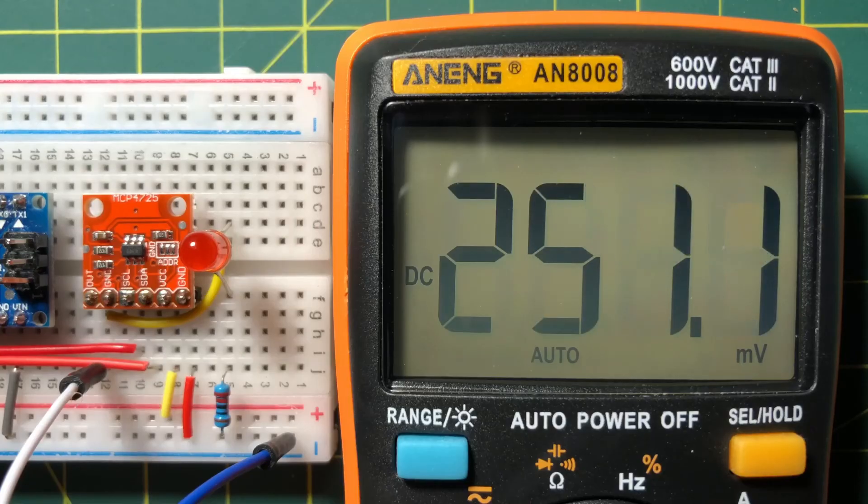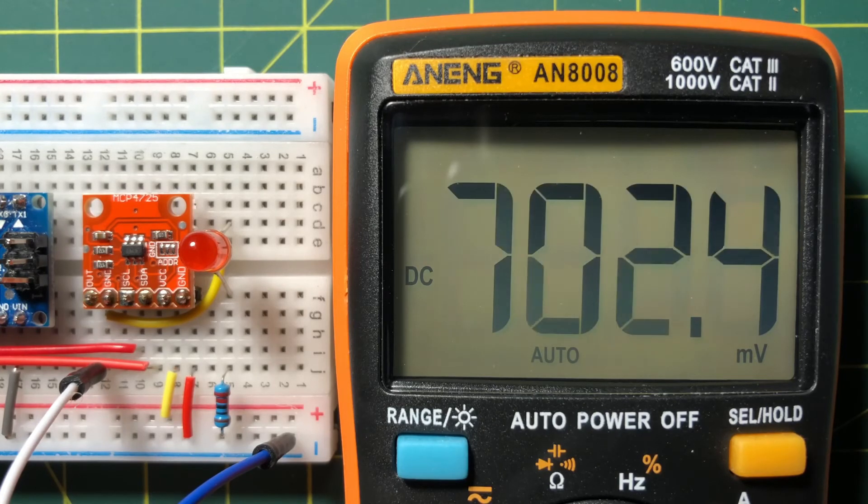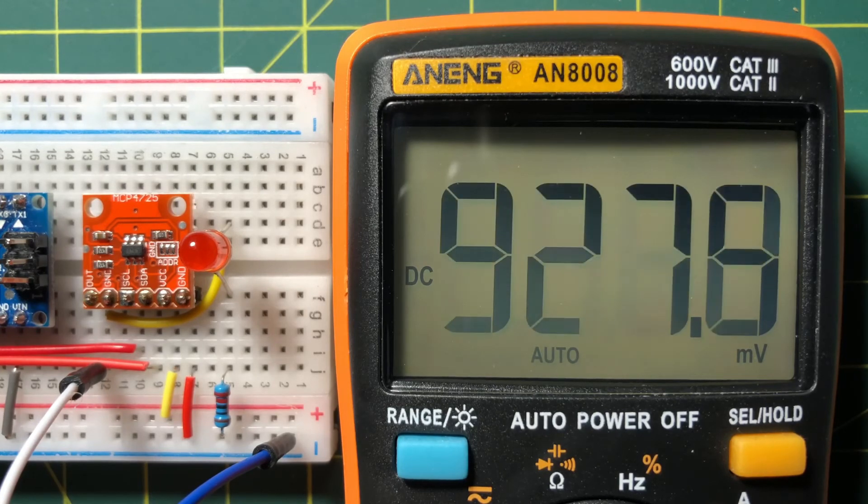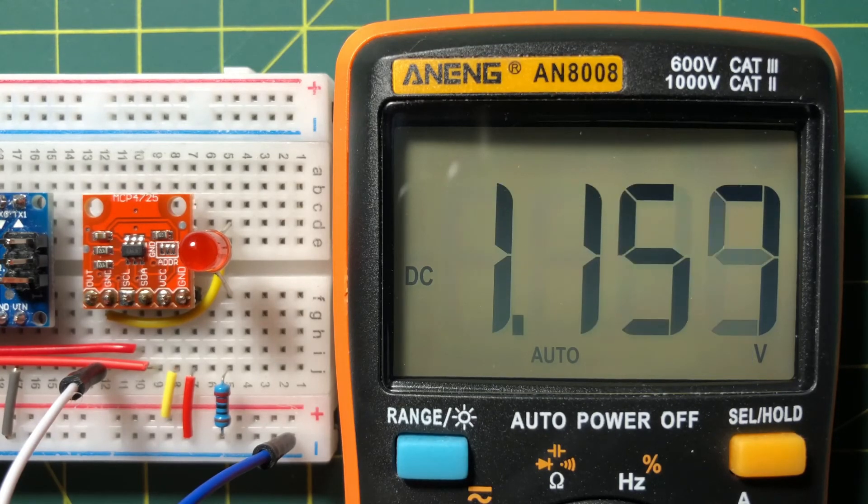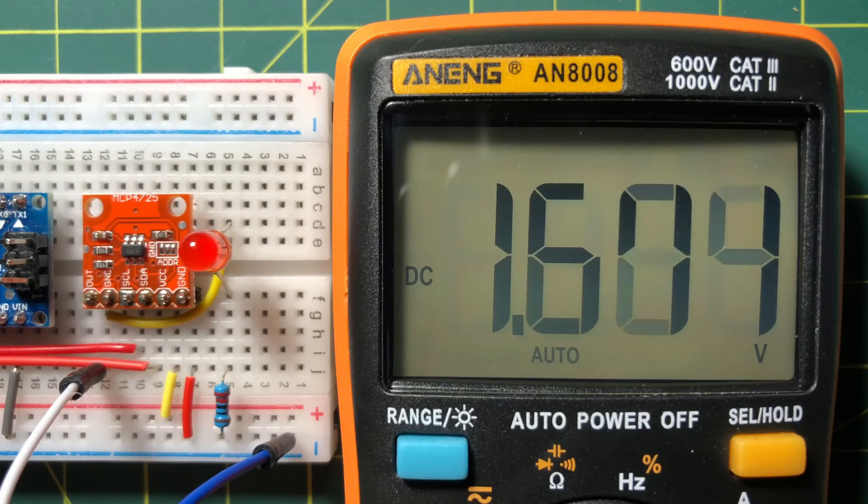After running the code, the output voltage increases linearly from 0 to 5 volts DC.